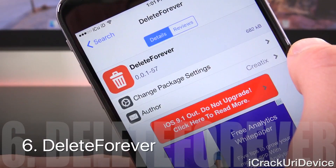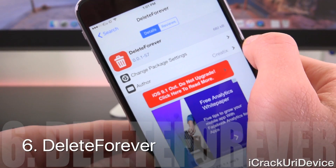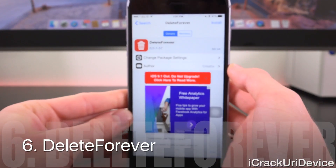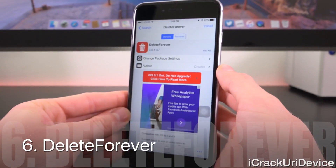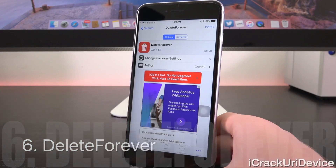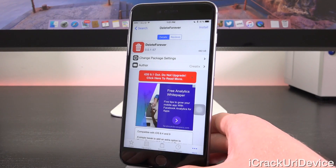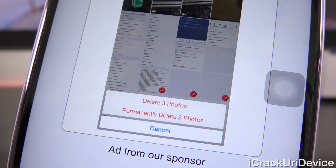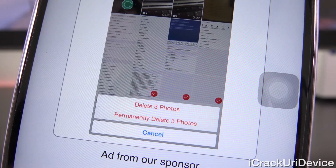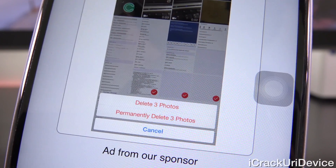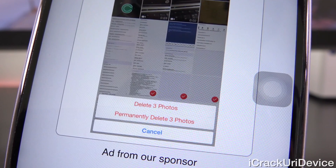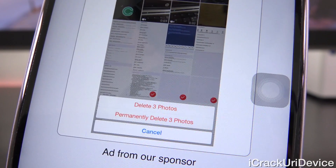Delete Forever is a lightweight yet surprisingly cool tweak that adds the option to permanently delete your photos. When you go to delete images with Delete Forever installed, it adds a permanent delete button.